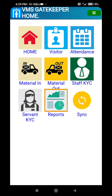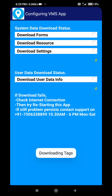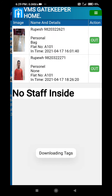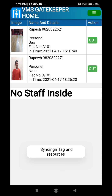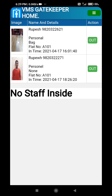All the reports are available locally, or they can also be synchronized to the cloud. Thank you, this was the VMS App Gatekeeper demo.